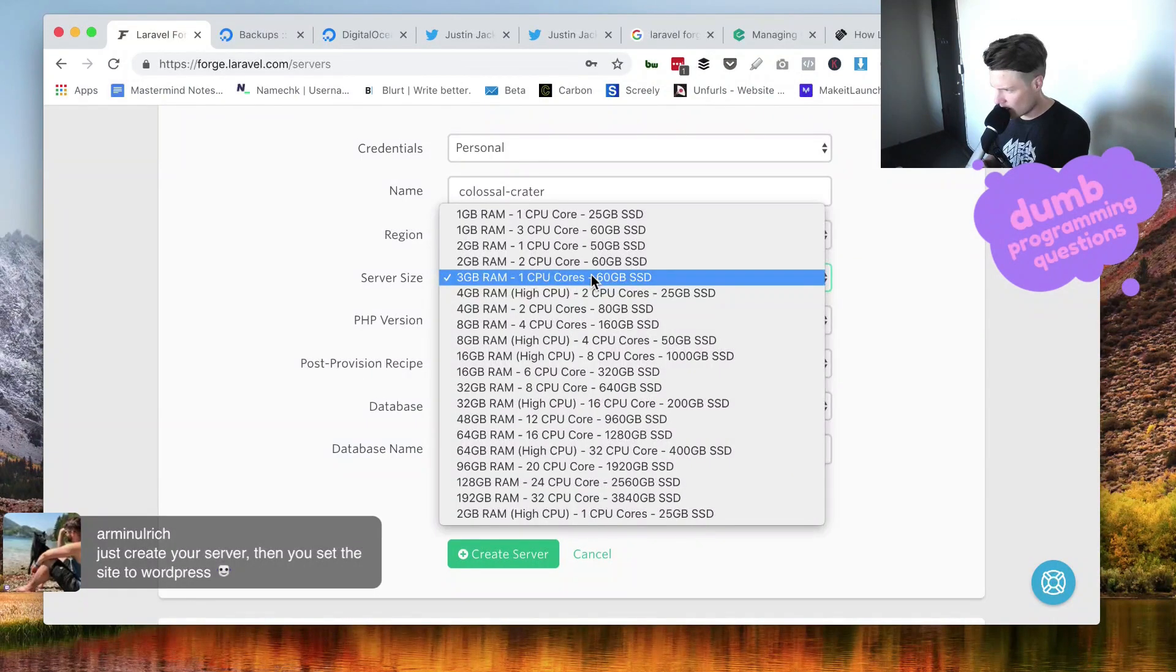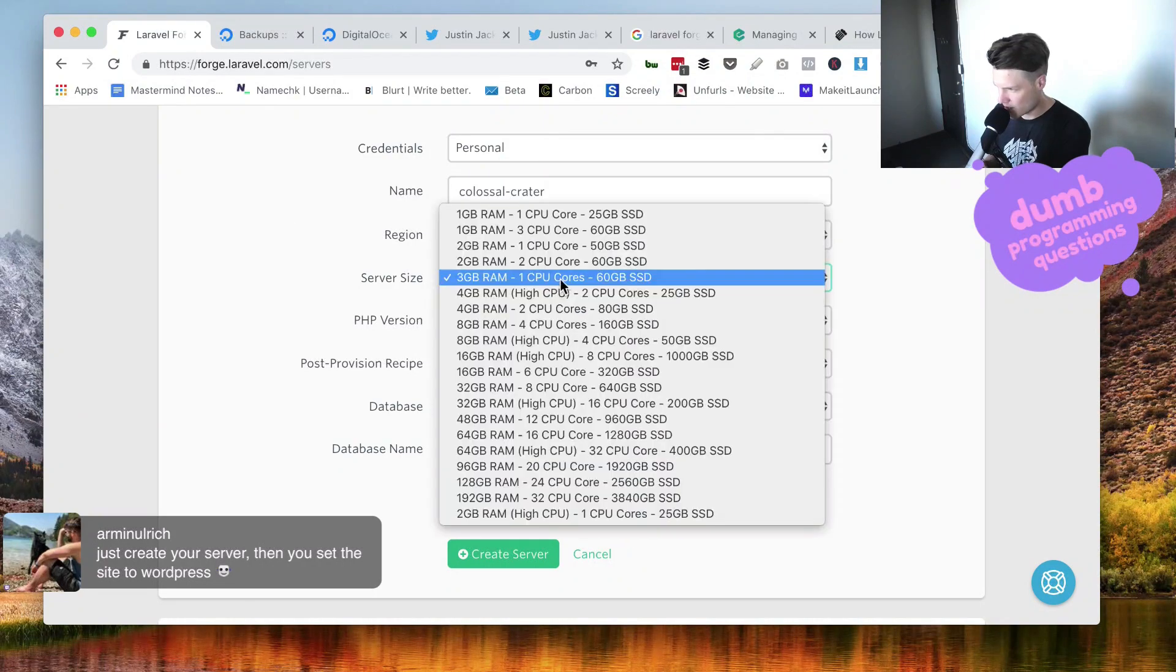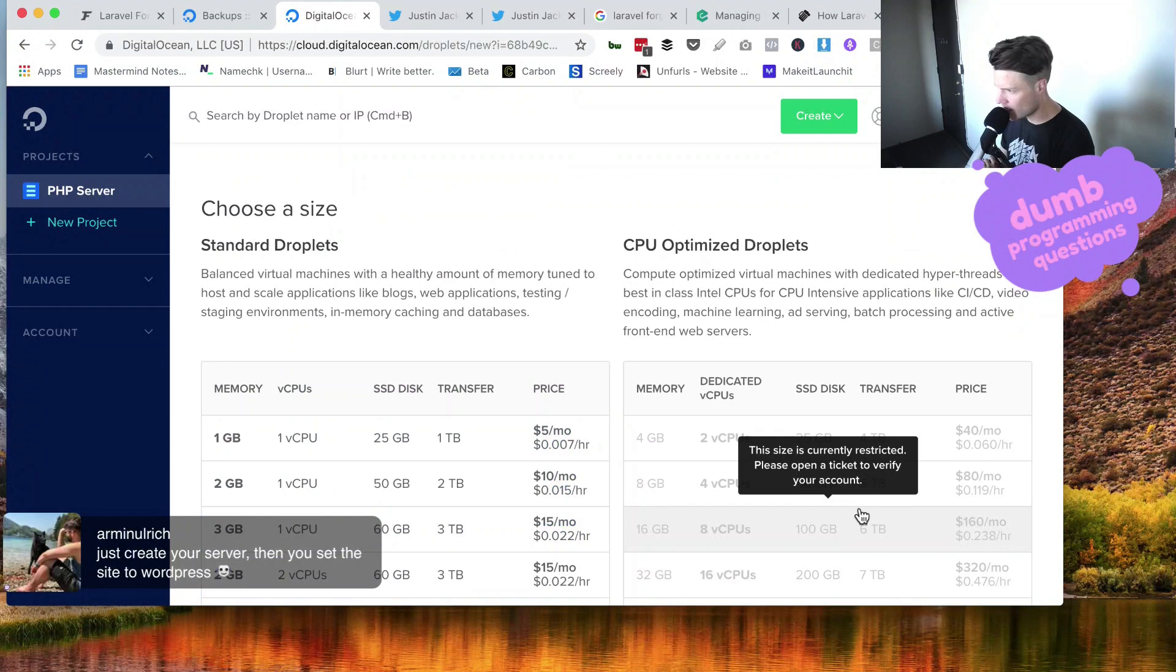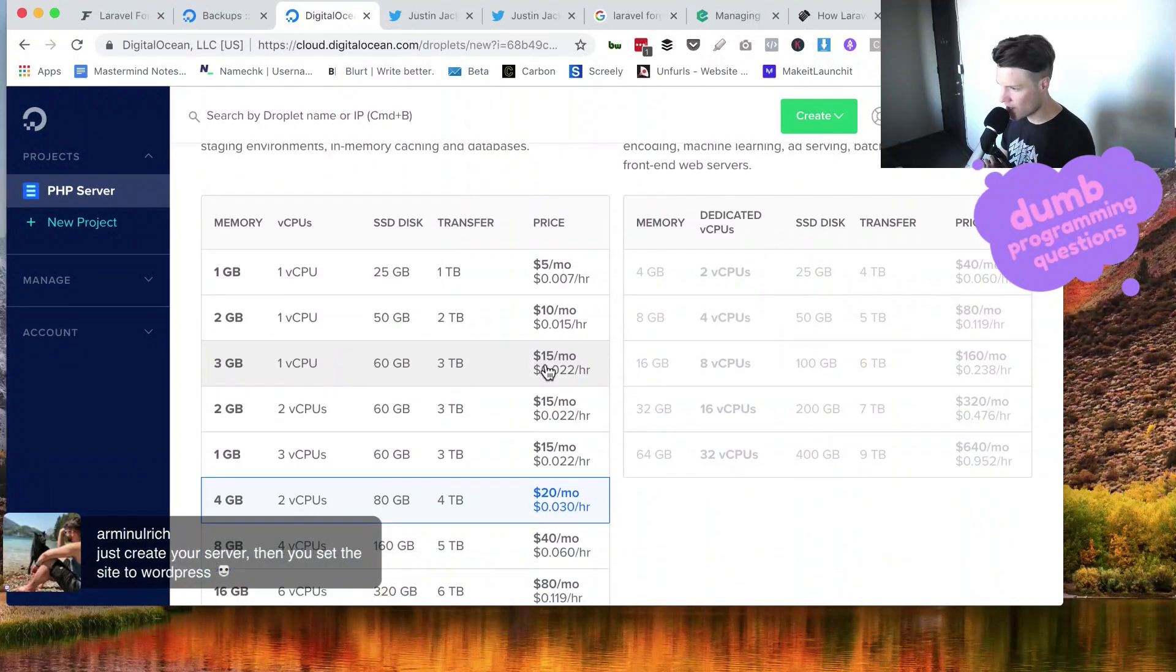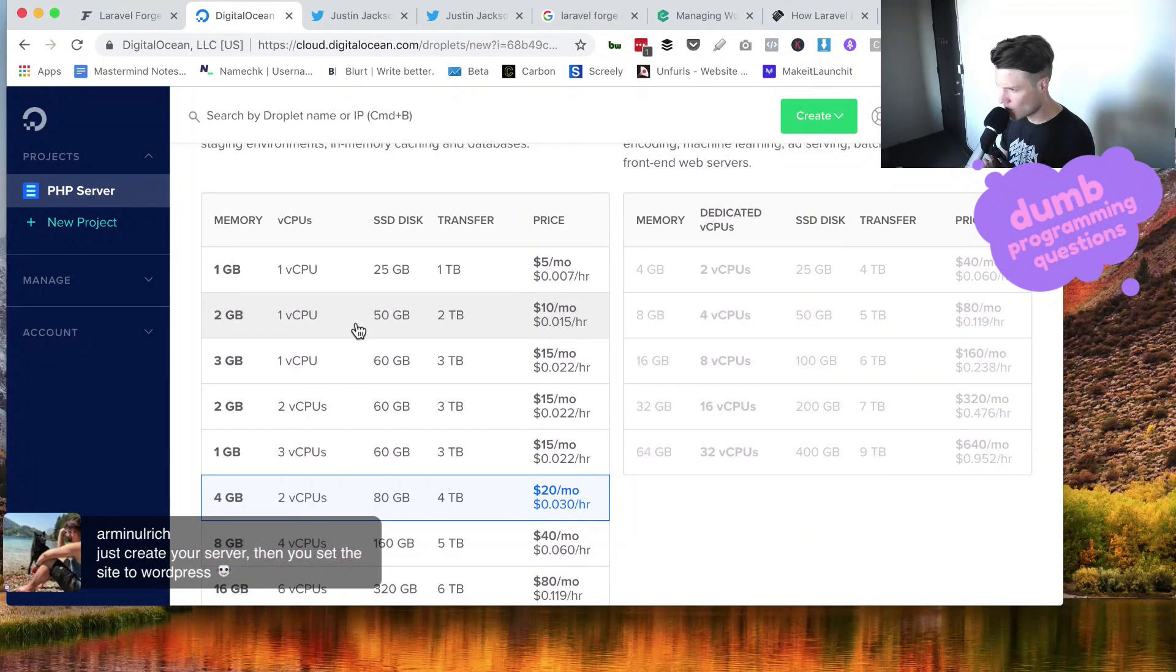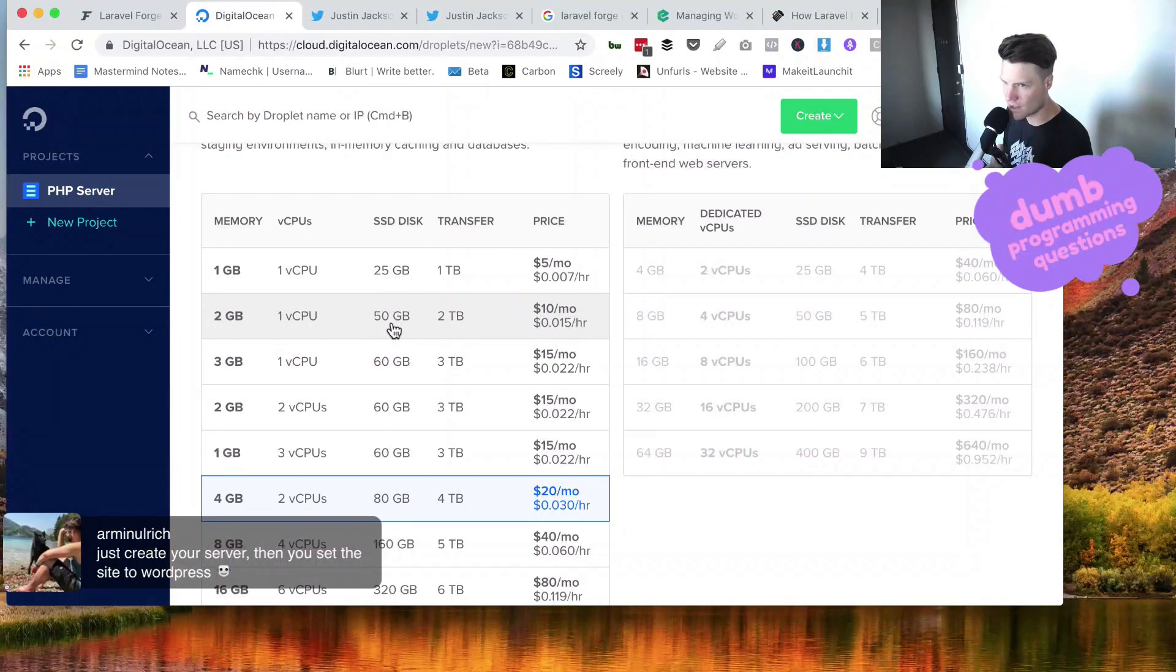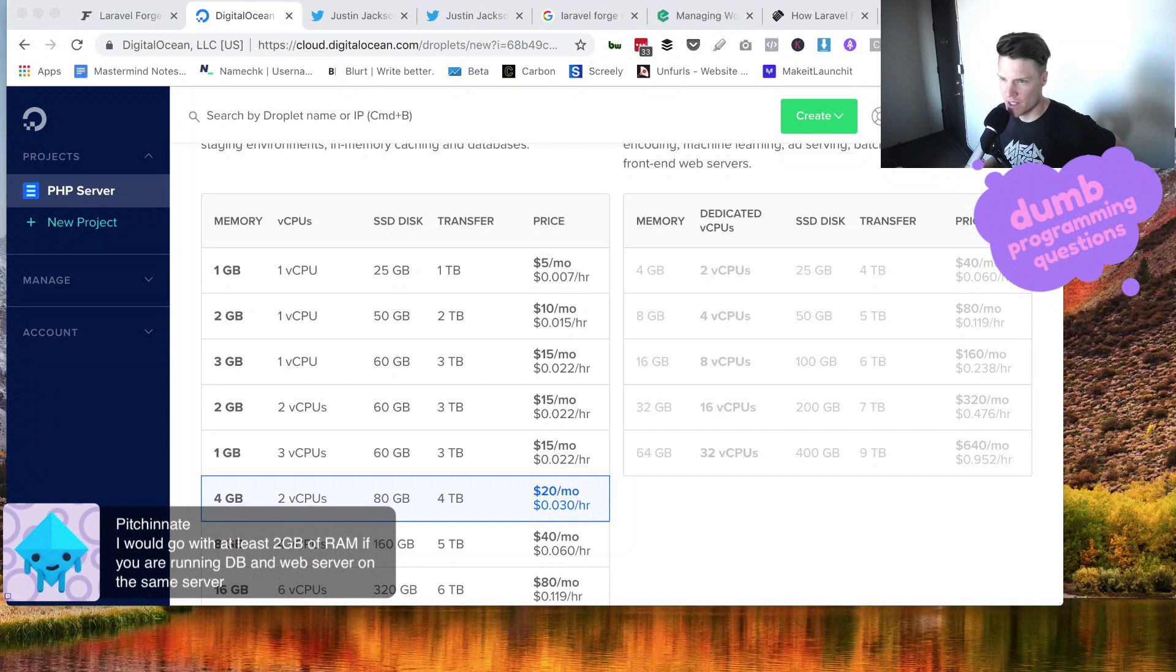I guess the one thing is I can't see the price on here, can I? Should we just try the $10 per month? That's two gigabytes, one CPU, 50 gigabytes space. Pitchin' Nate is saying at least two gigabytes of RAM if you're running DB and web server on the same server.